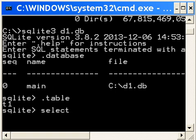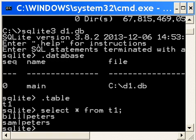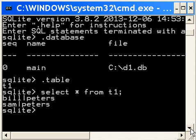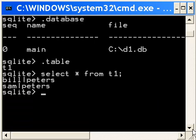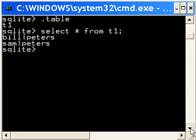Let's select star from t1 semicolon, and what do we get? Bill Peters and Sam Peters. Boy, that looks ugly though. Doesn't it look ugly? Yes, it does.